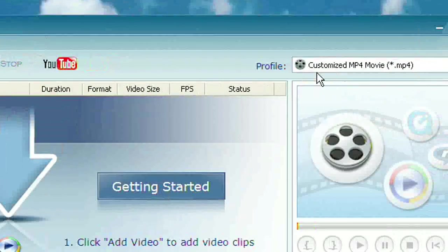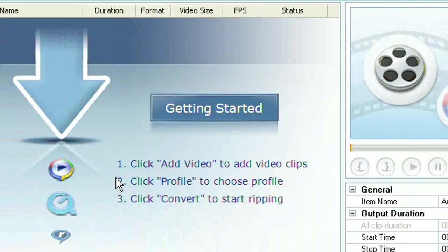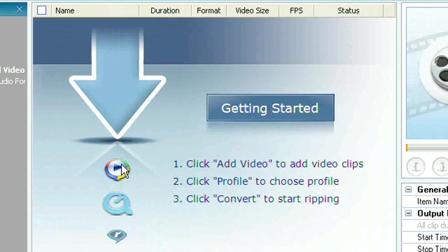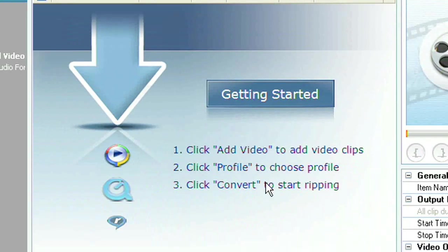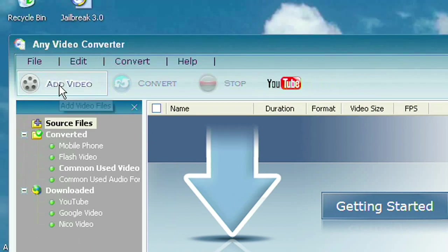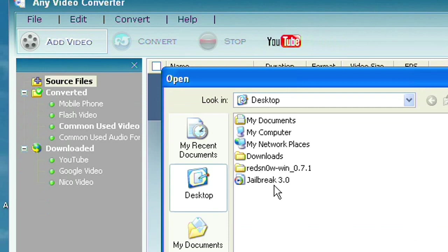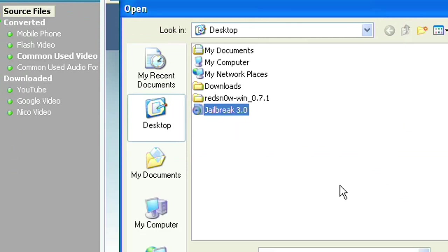What we're going to do now is we're going to add a file to our VLC. Or not VLC, AEVC. So now we're going to do add video. We're going to look for our video. Well, here's my video. It's on my desktop.